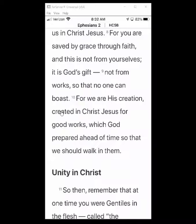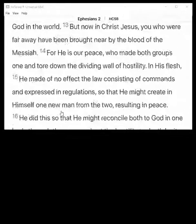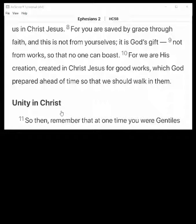Now we're back in the Bible app. All you do to enter parallel reading mode is to turn your phone sideways to landscape mode.